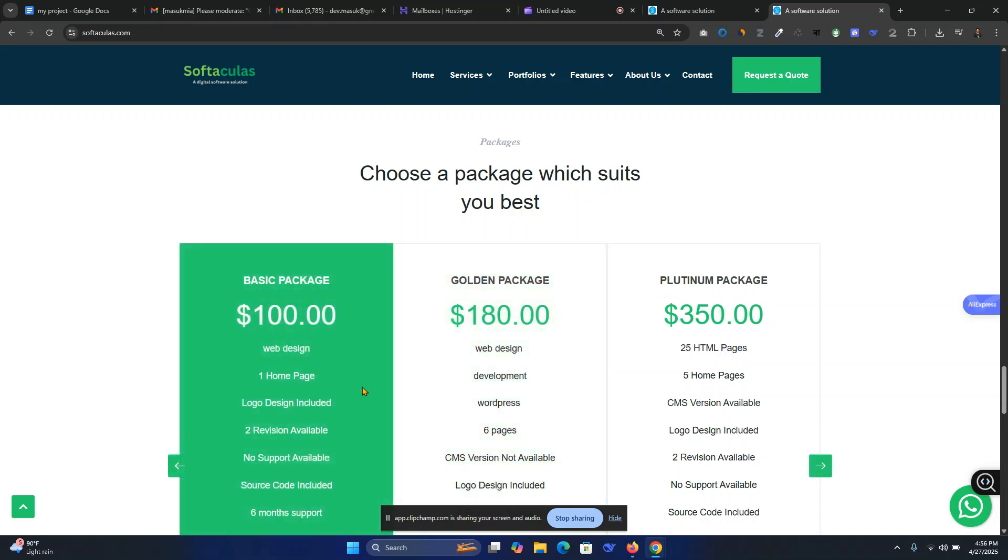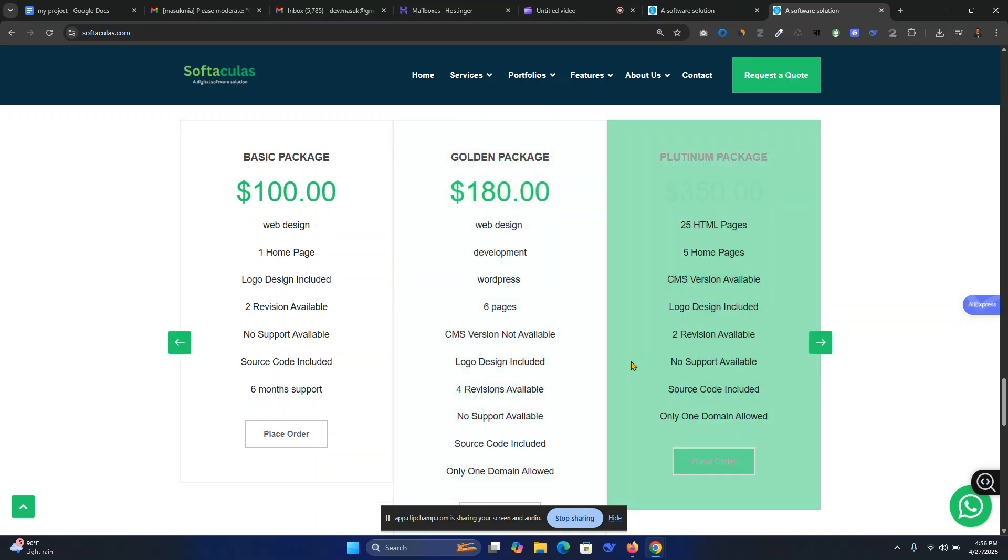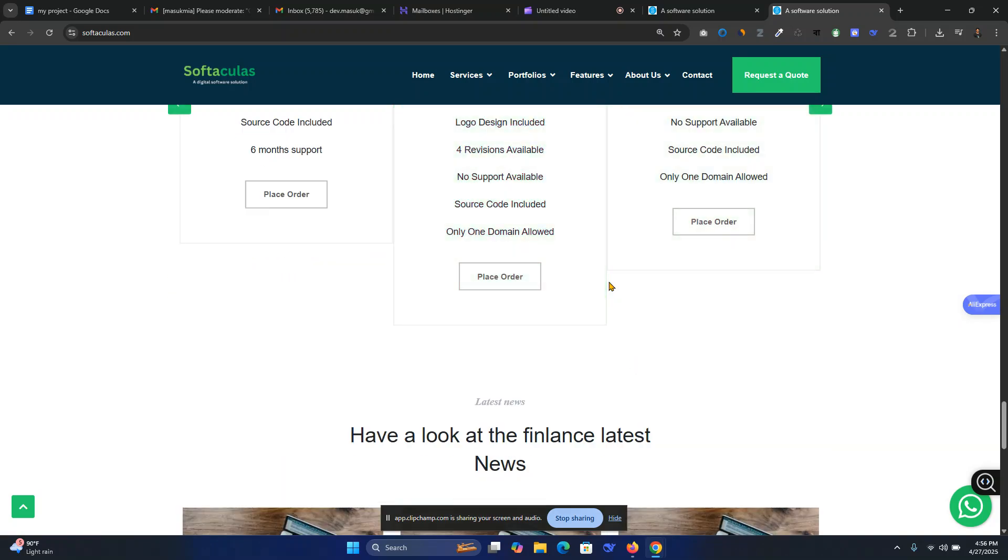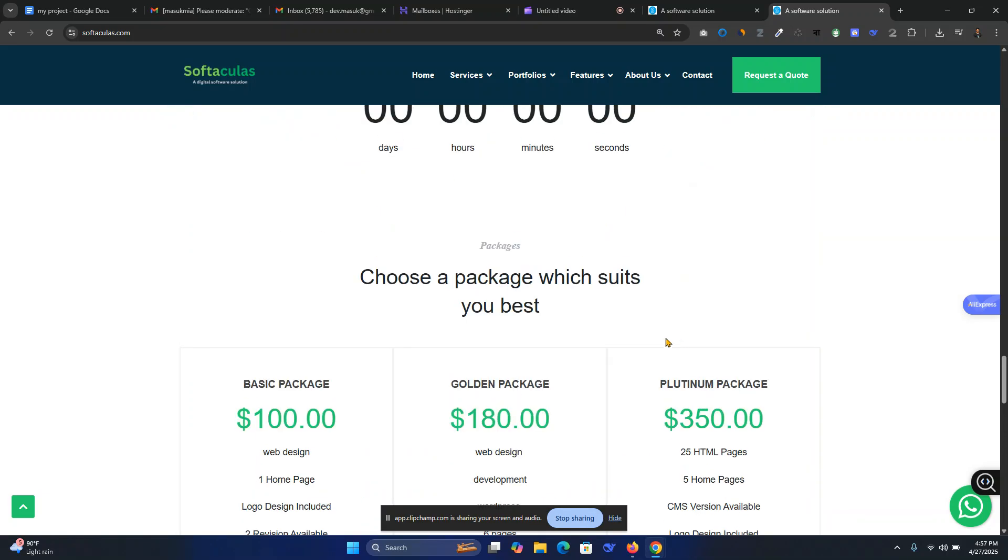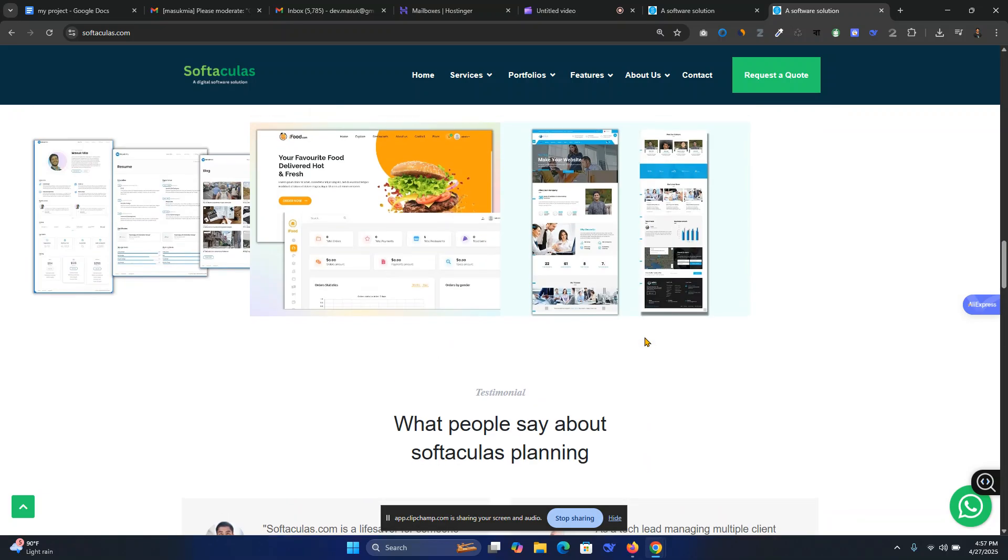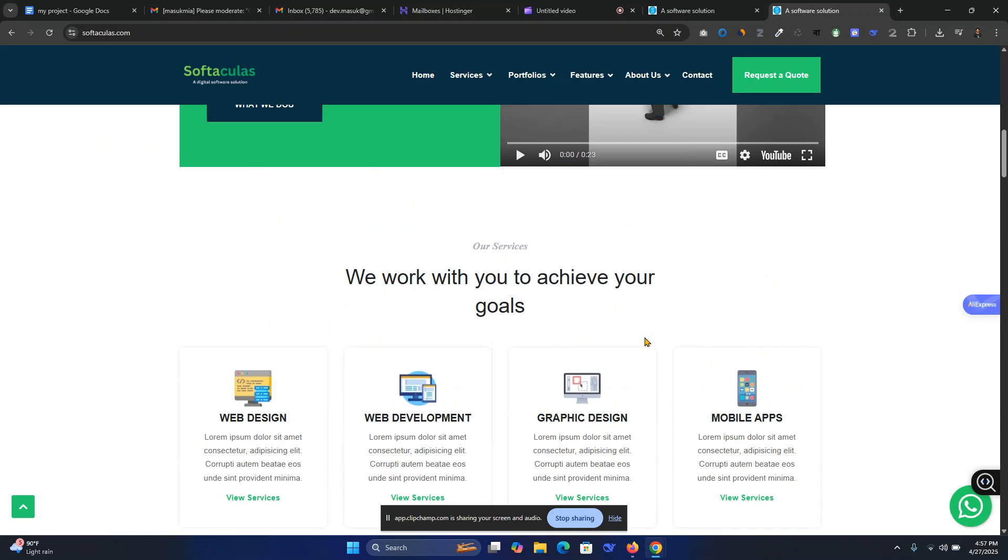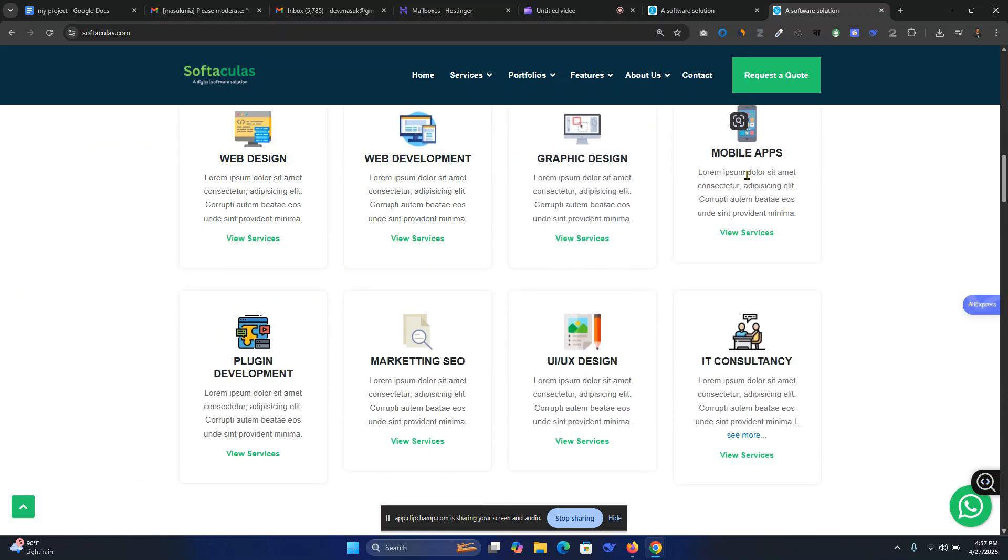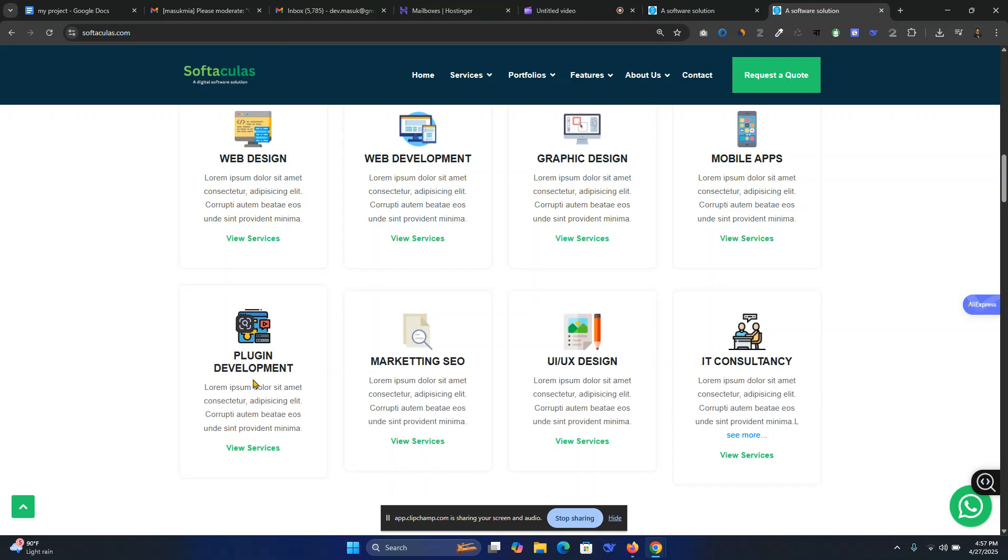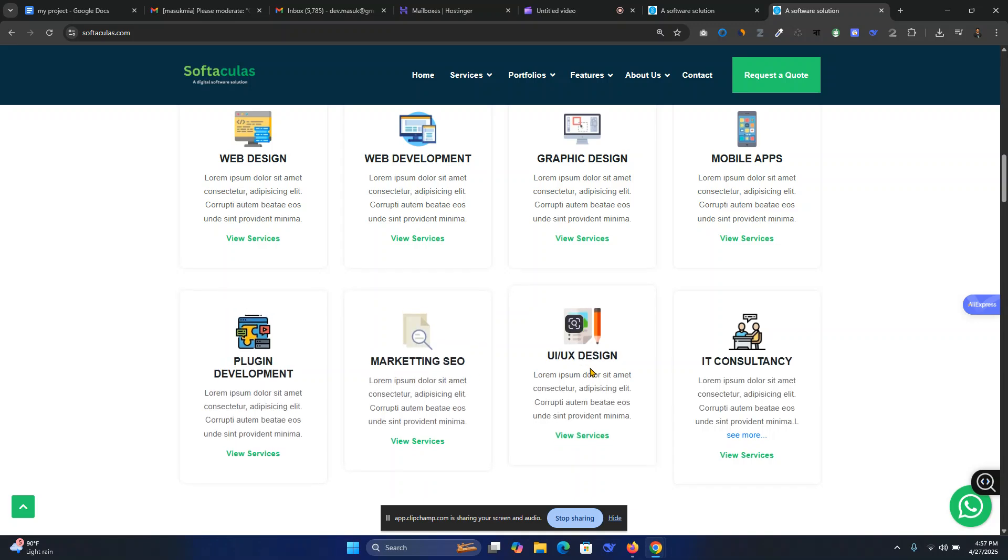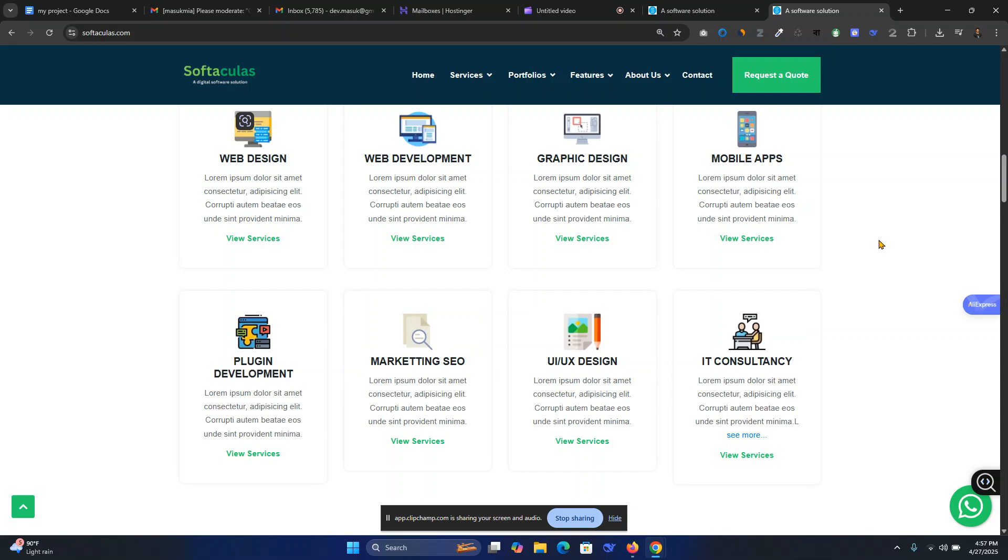Here you can hire me for any package. Just place an order and I will help you and guide you on how to optimize your business or any website development. We are currently working on web design and graphic design, web development, mobile apps, plugin development, marketing SEO, UI/UX, and IT consultancy.